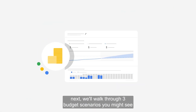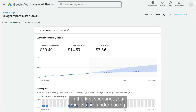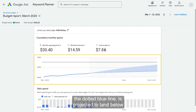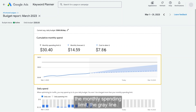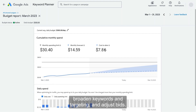Now that you've learned the components of the budget report, we'll walk through three budget scenarios you might see. In the first scenario, your budgets are under pacing. This is seen when the forecasted spend — the dotted blue line — is projected to land below the monthly spend limit, the gray line. This means there's an opportunity to add new keywords, broaden keywords and targeting, and adjust bids.